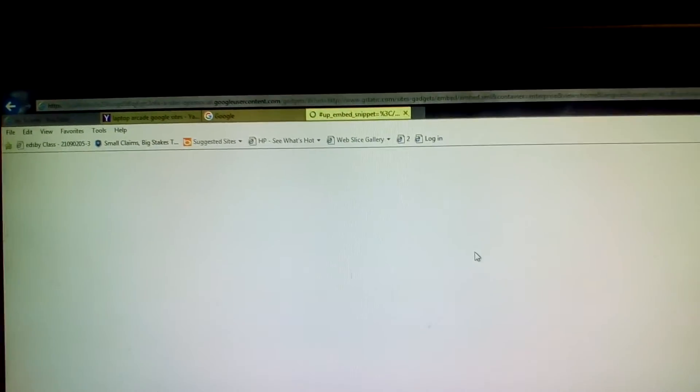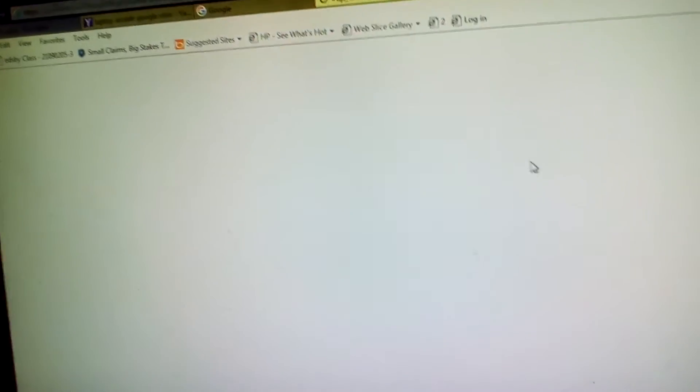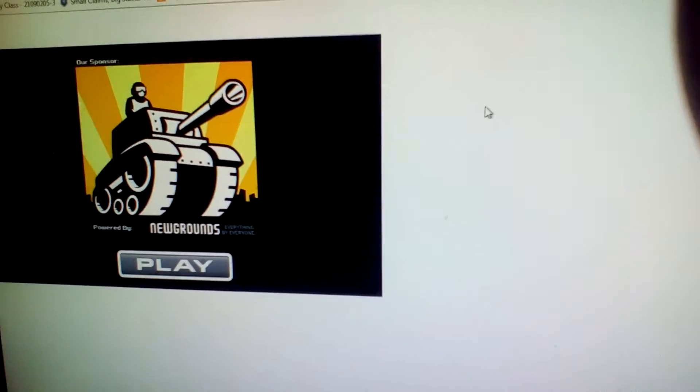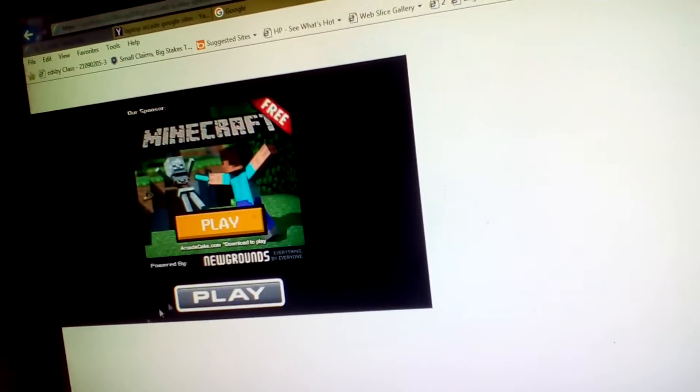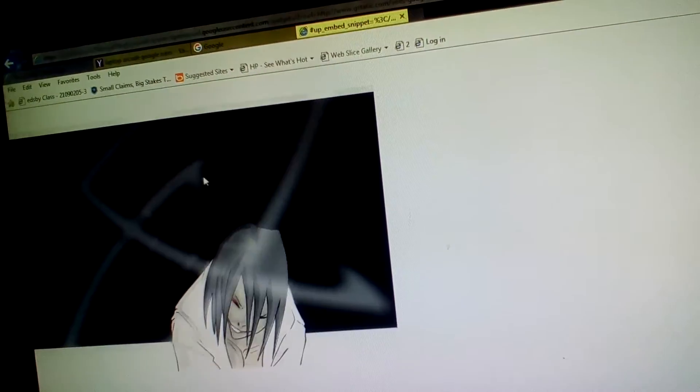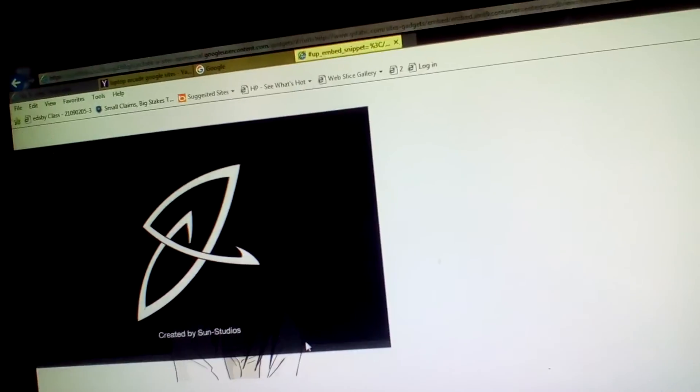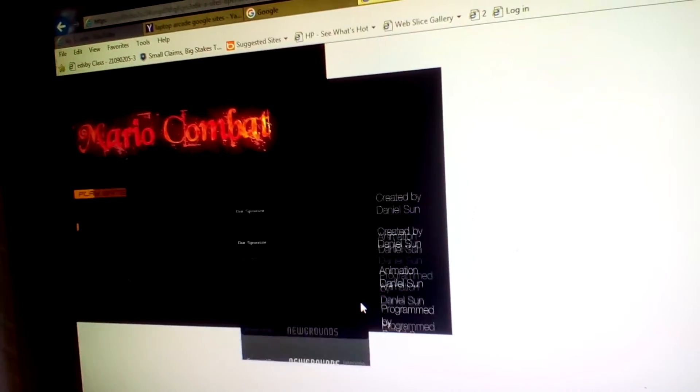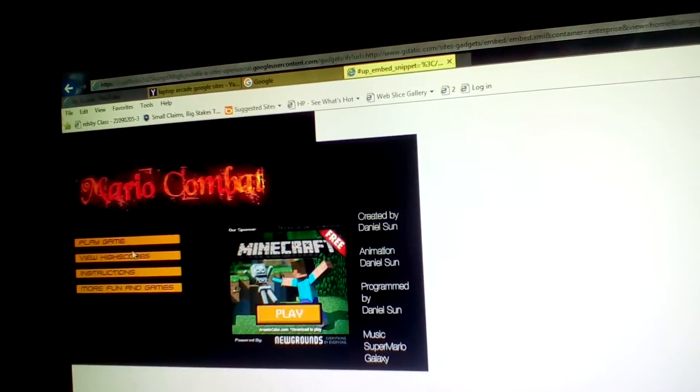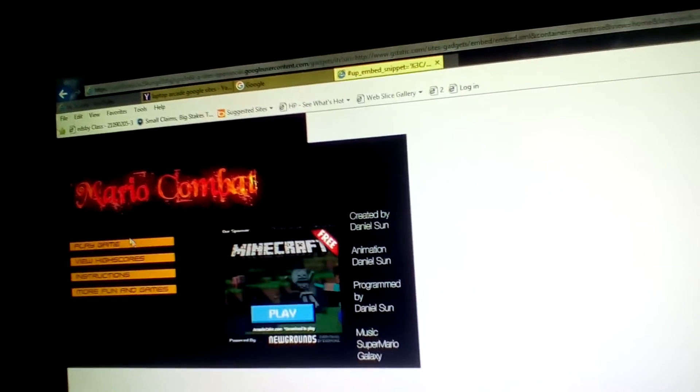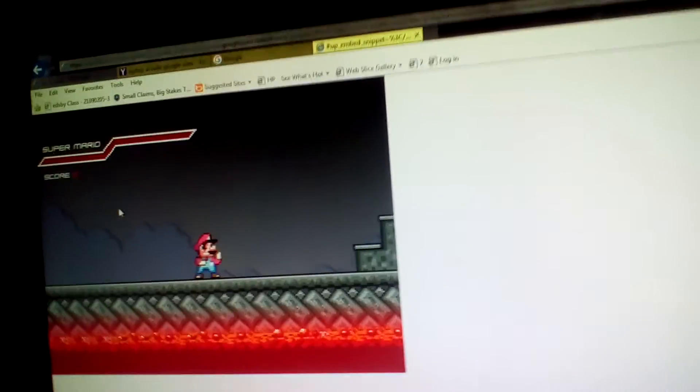Look, Mario Combat they have. I'm not gonna really play this, I just wanna show you guys this cool website. Most of these games work. See, the games work great.